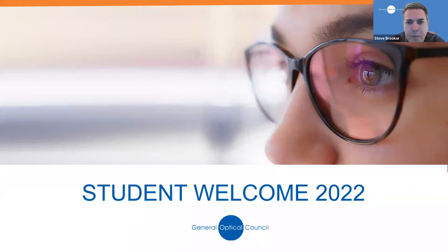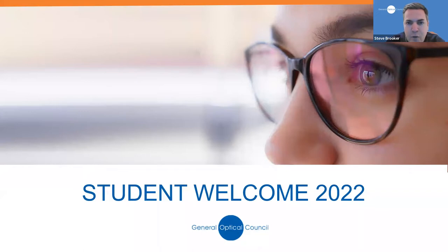I'm joined this evening by my colleagues Marie Bumby, who's Head of Strategy, Policy and Co-Production, Daniel Hall, our Registration Manager, and Naomi Goldborn, our Investigation Officer.